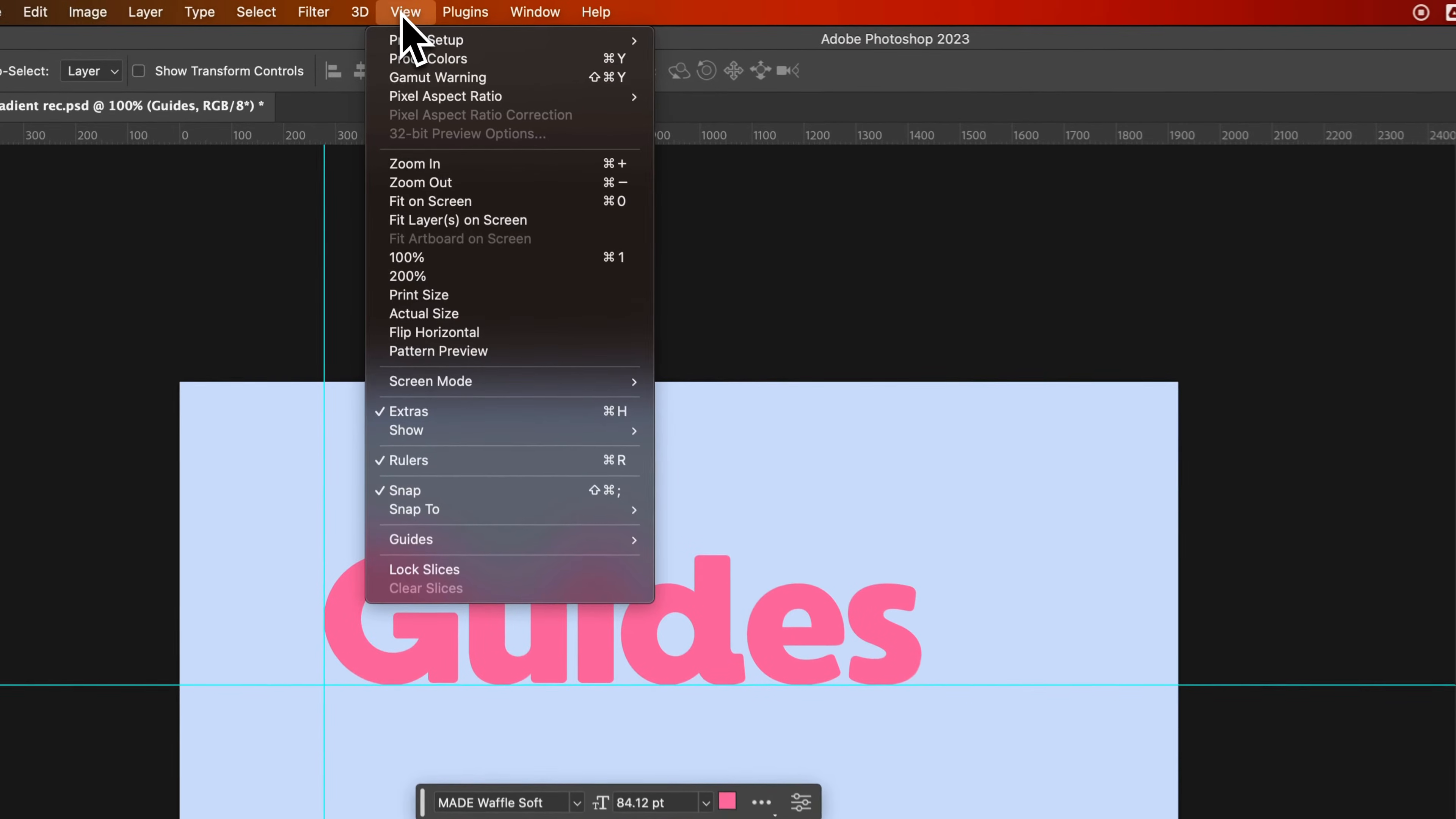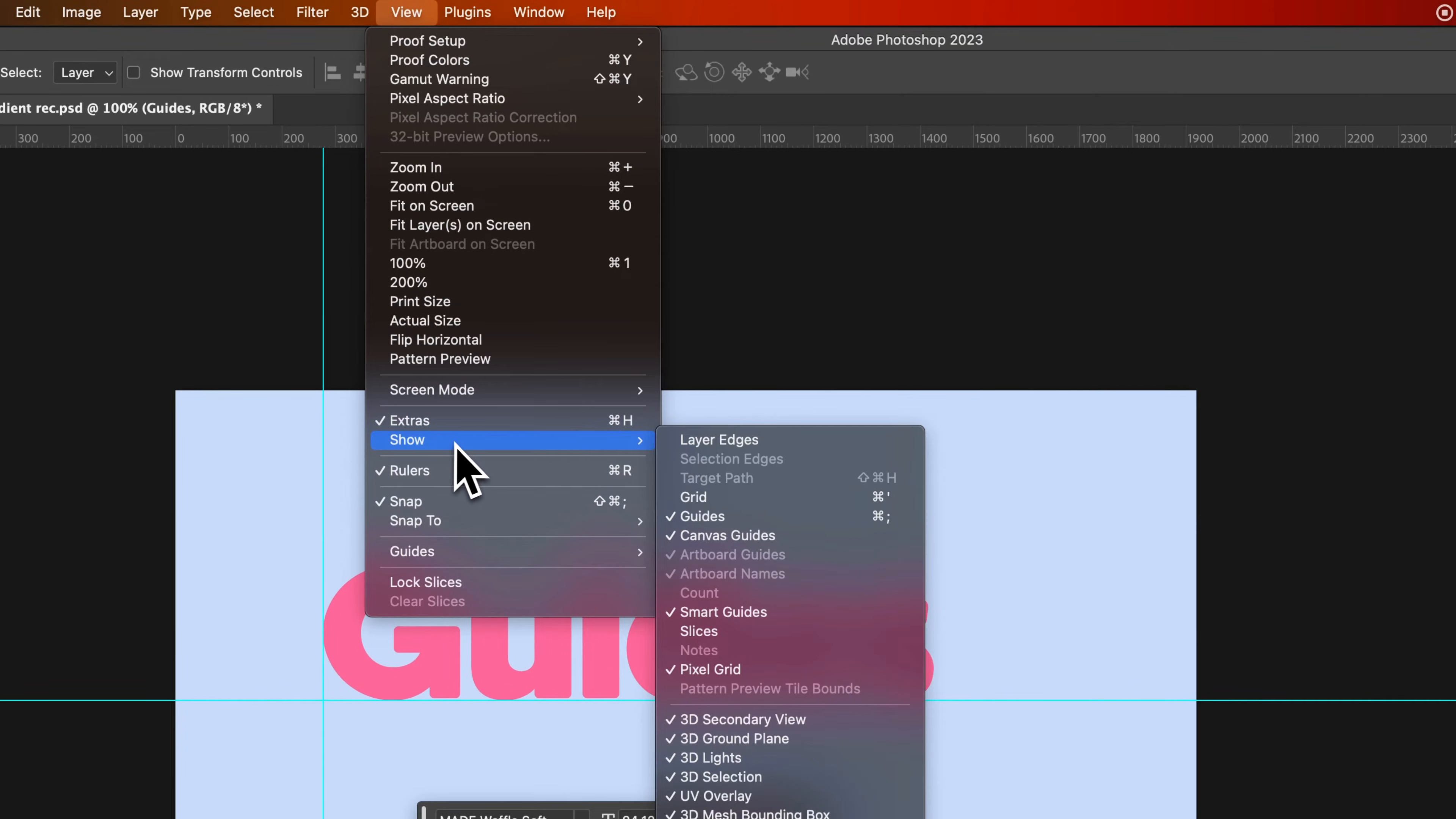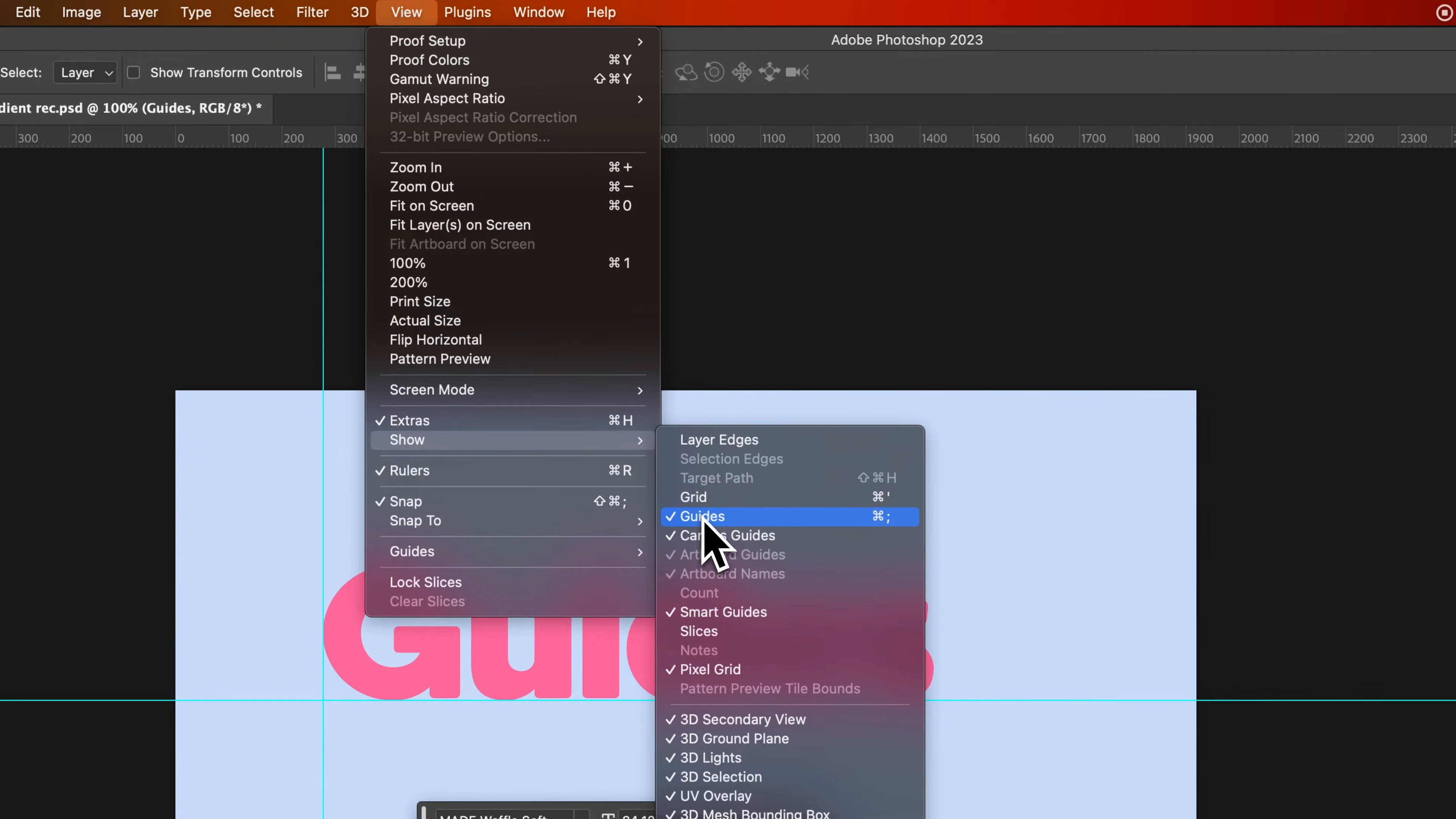Open that View dropdown down to Show. So that's this guy right here. That's checkmarking showing or hiding the guides, and that's the shortcut key out there.